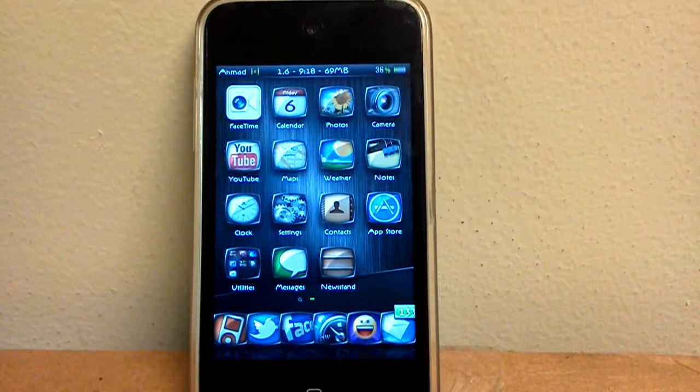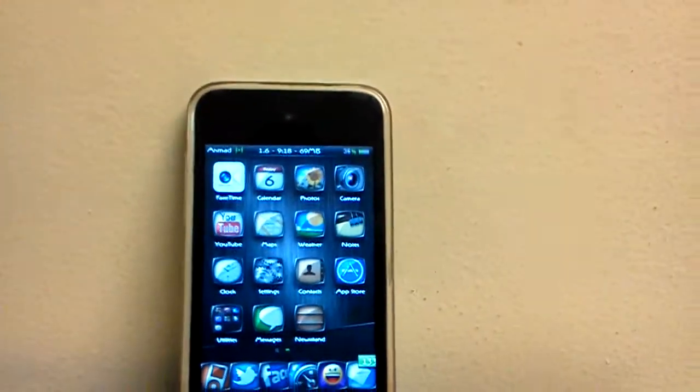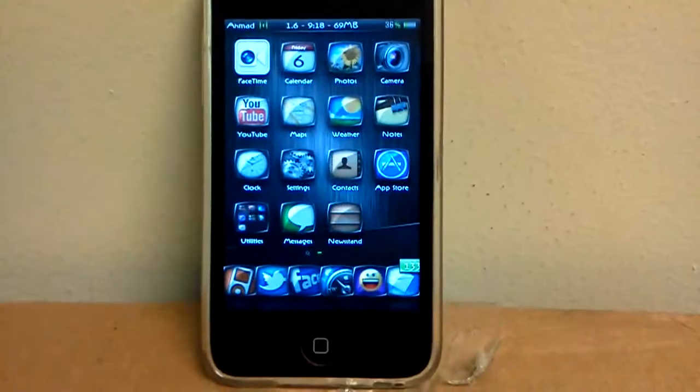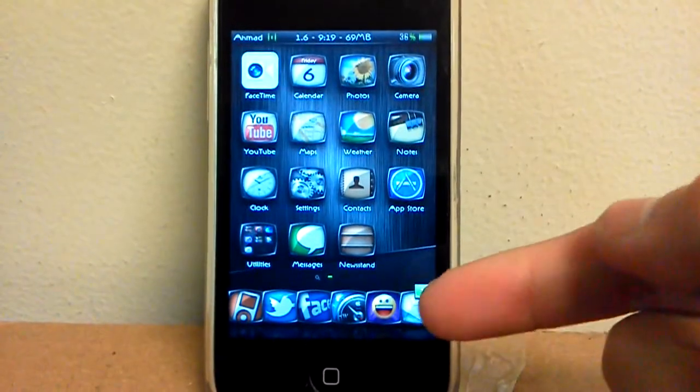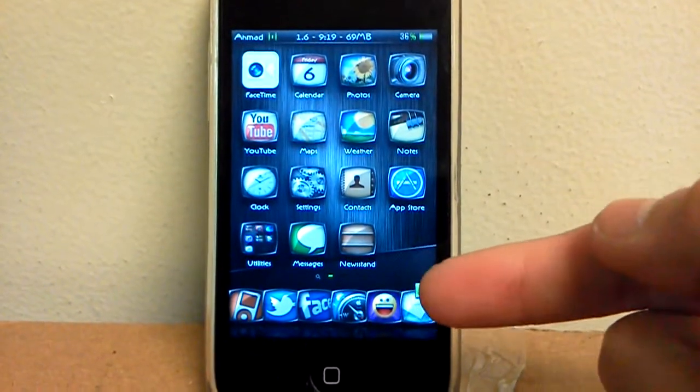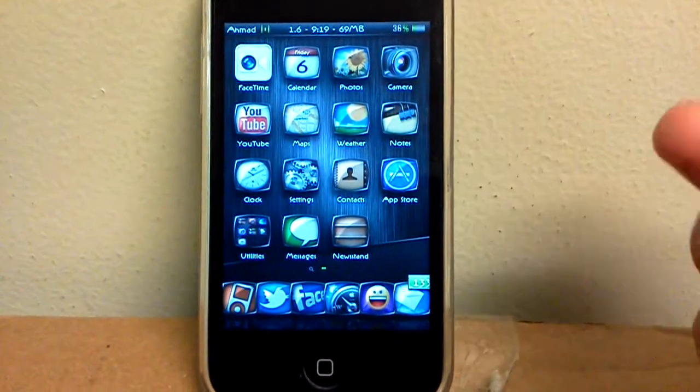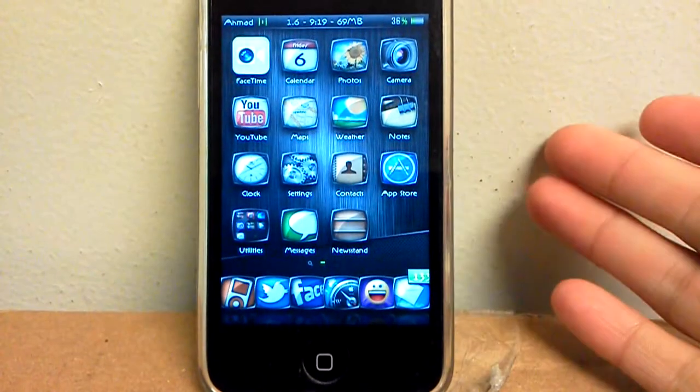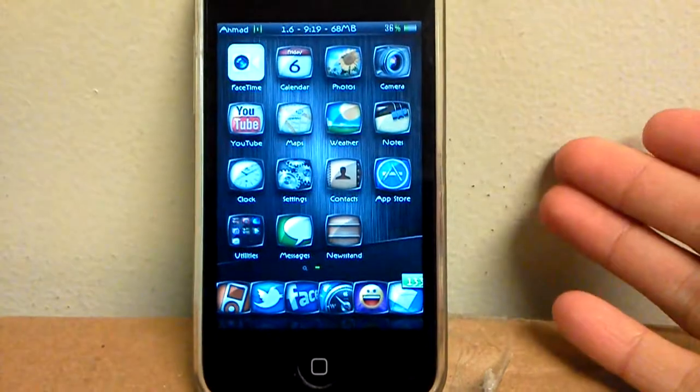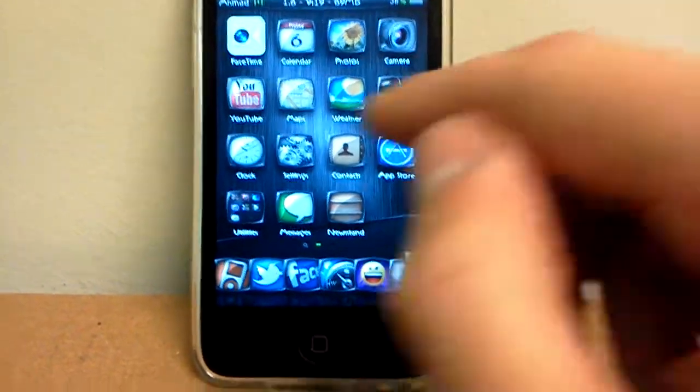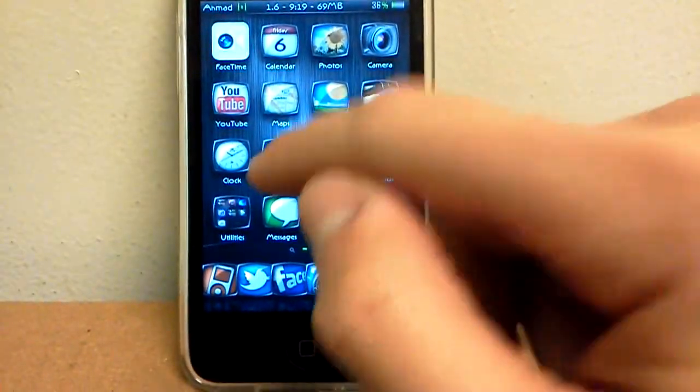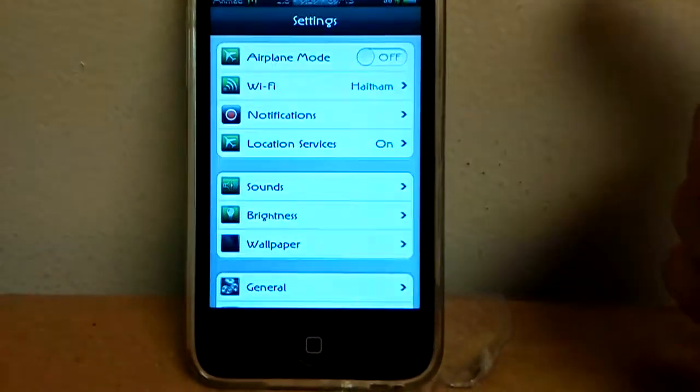What's up guys, today I'm going to be showing you how to get more than four apps in your dock. Well, I'm not going to show you, I'm just going to tell you what to get. So it's only one tweak.